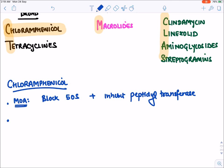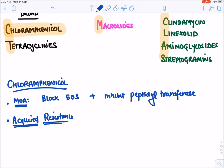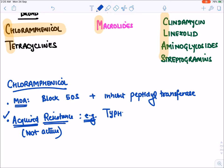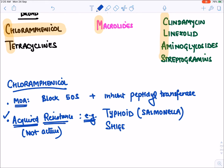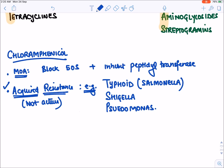Chloramphenicol is nowadays very rarely used for two reasons. First, most bacteria have acquired resistance. For example, typhoid (caused by Salmonella typhi), Shigella dysenteriae, and Pseudomonas are completely resistant to chloramphenicol.